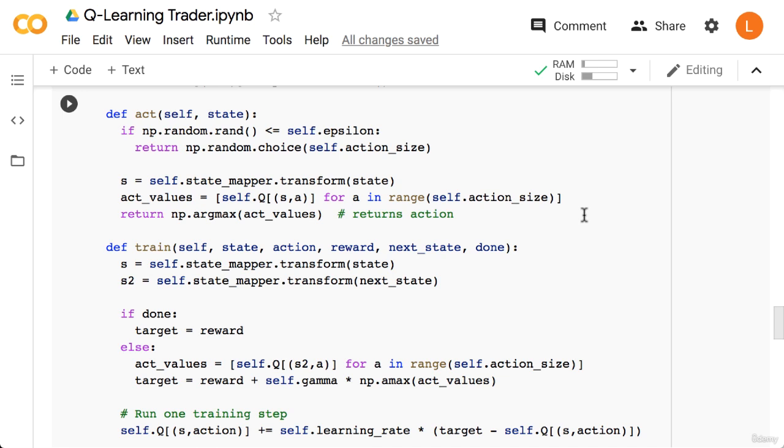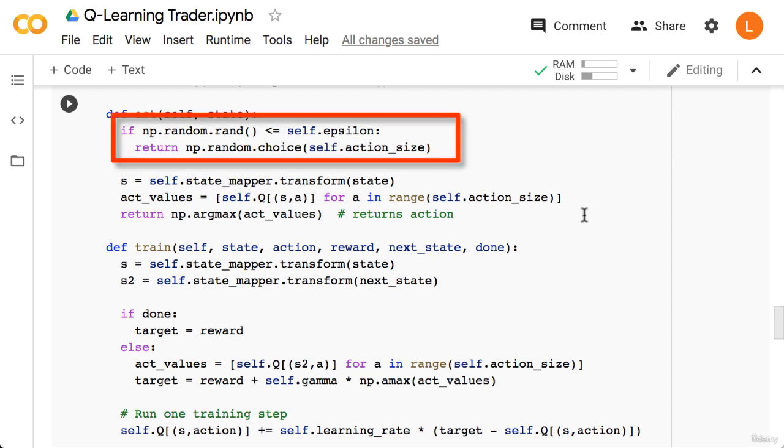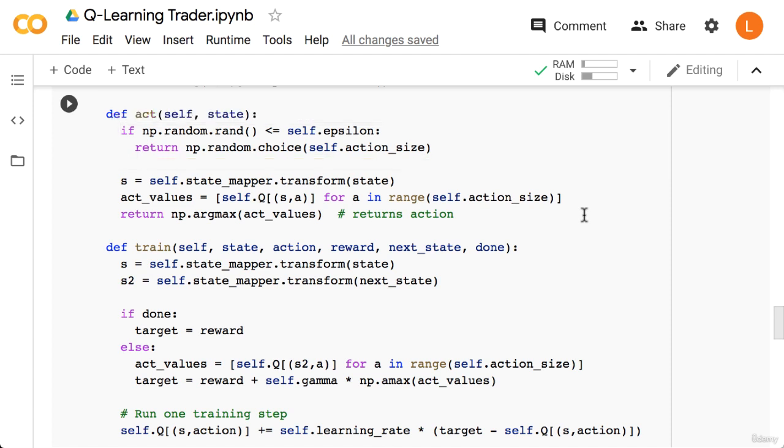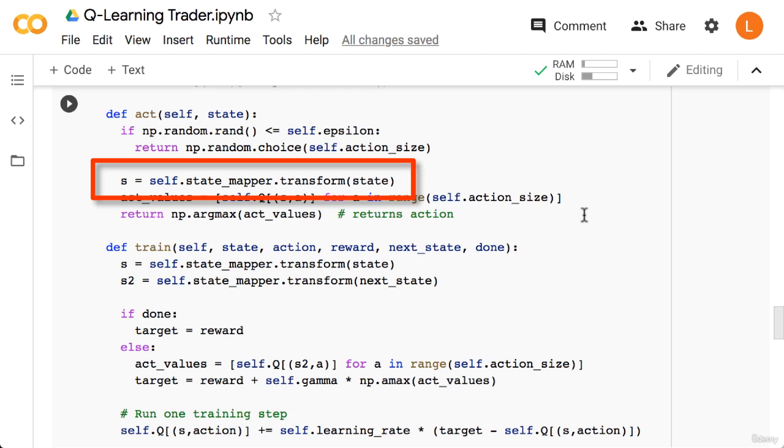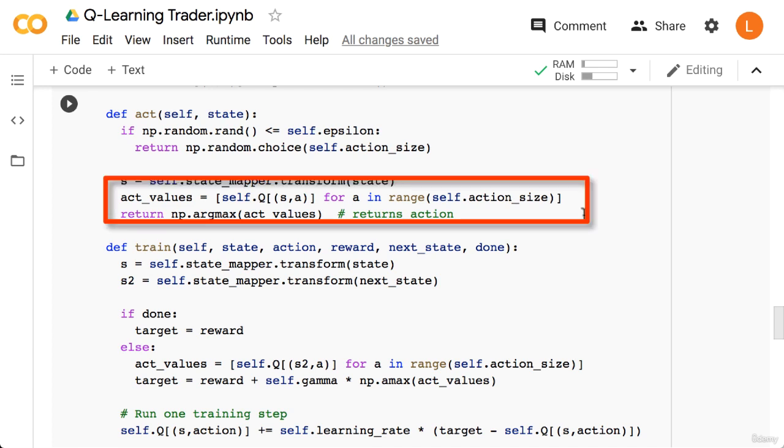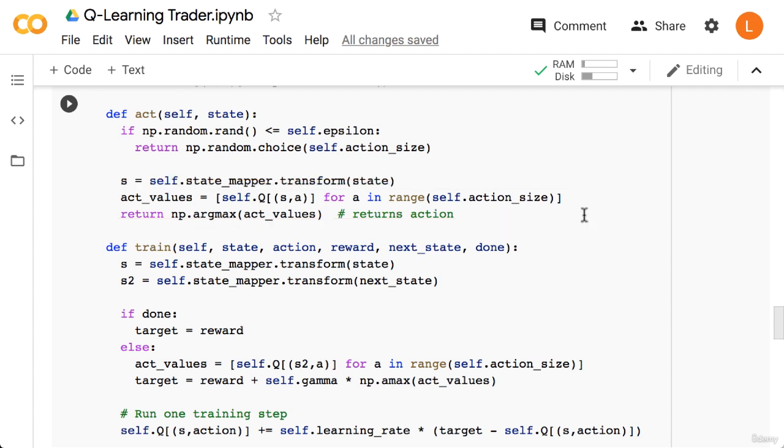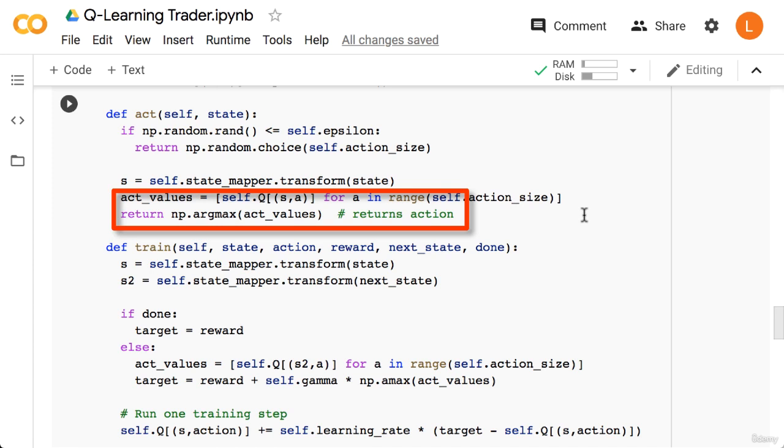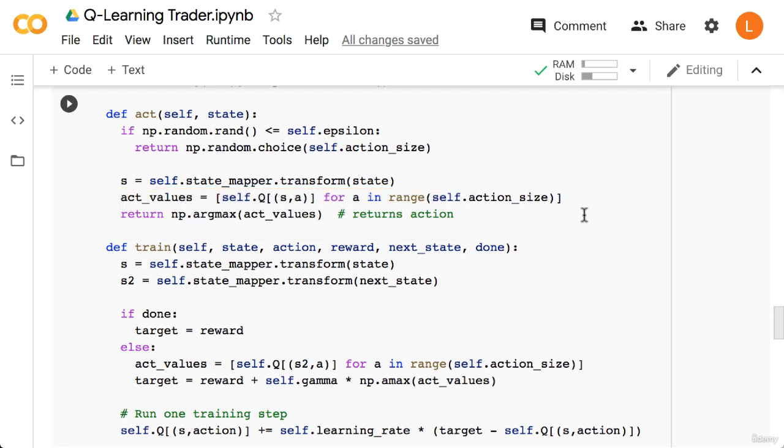Next, we have the act function. This is still just epsilon greedy, but a little more complicated since we need to search our Q table. So first, we generate a random number between 0 and 1. If this random number is less than epsilon, we return a random action. Otherwise we continue. We then use our state_mapper and we call the transform function to convert the state into its bin representation. Next we look at our Q table for this state and all possible actions. We'll put this into a list called act_values. Next we take the argmax of act_values to return the optimal action for this state.